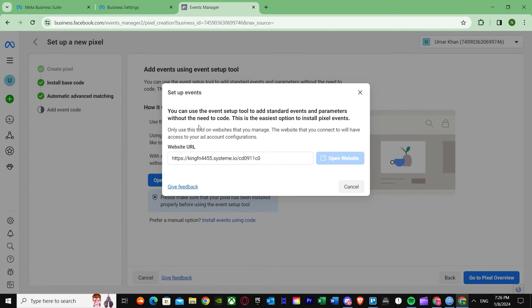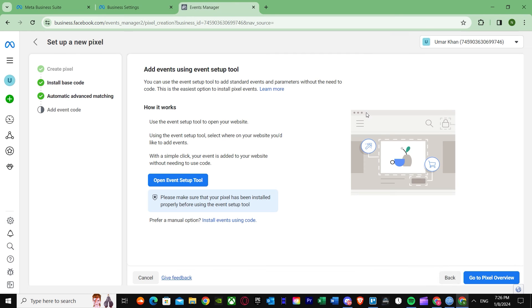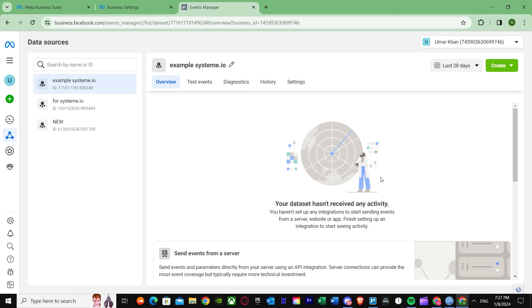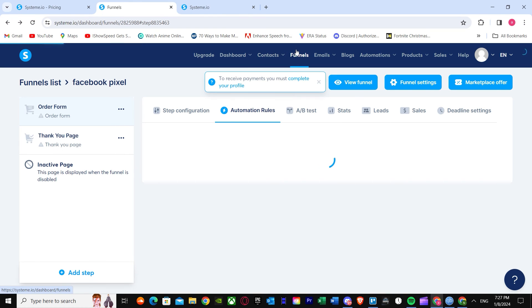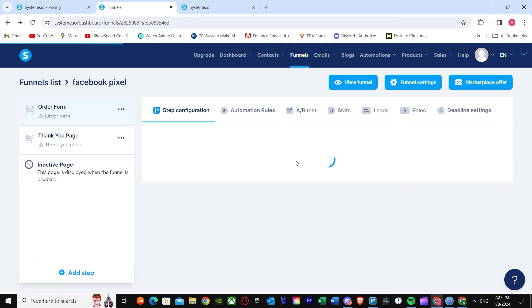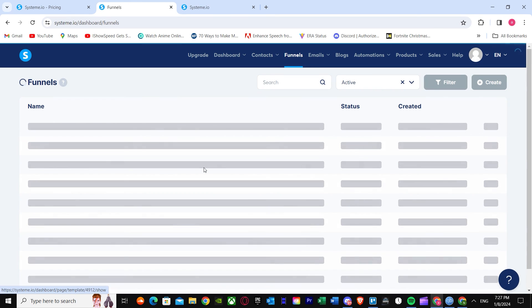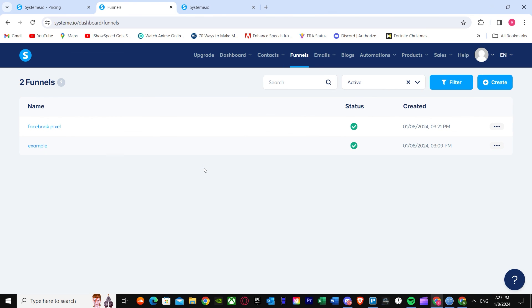Once configuration is complete, press Open Website. You can see it may not open immediately because it's still being configured. Once that's done, you're good to go — you have successfully set up your landing page with your Facebook Pixel. That's basically how you can set up Facebook Pixel on Systeme.io and install it.